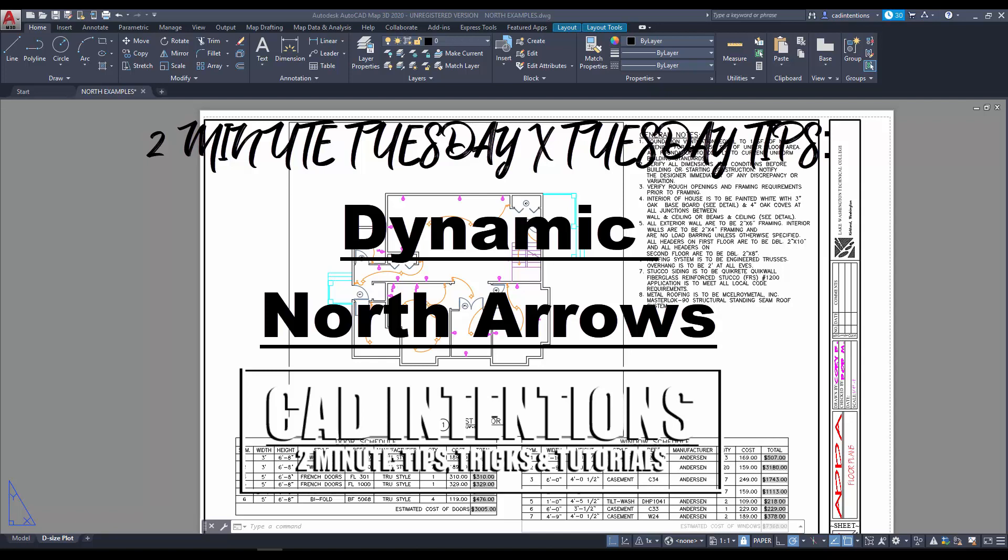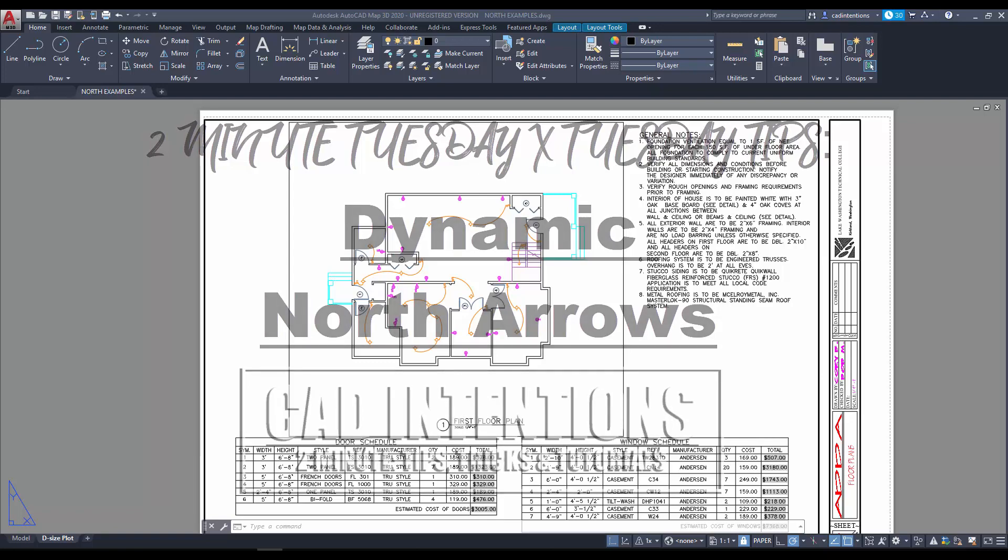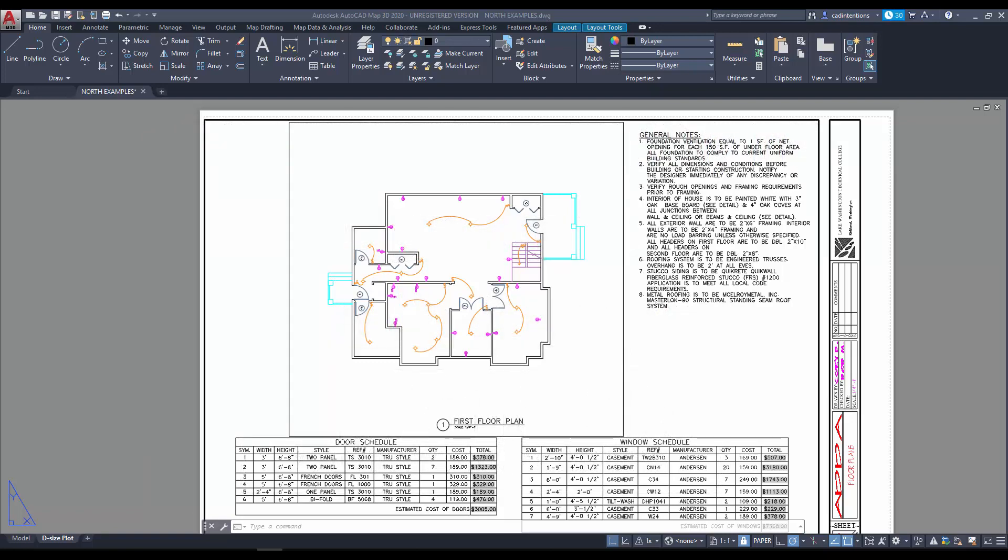In today's video I'm going to show you guys how to create a dynamic north arrow for your site plans or drawings that will rotate automatically as you shift or rotate your viewport. Let's get started.